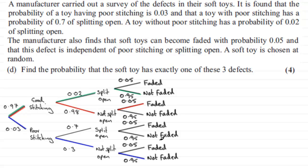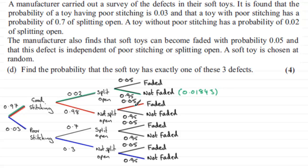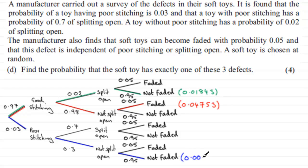Those are the only options we can have. For the green probability, we multiply 0.97 × 0.02 × 0.95, which comes to 0.01843. For the red section, multiplying 0.97 × 0.98 × 0.05 gives 0.04753. And finally for the blue section, 0.03 × 0.3 × 0.95 comes to 0.0085. So we have three mutually exclusive events.